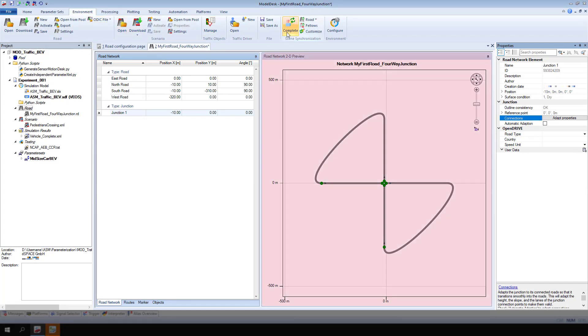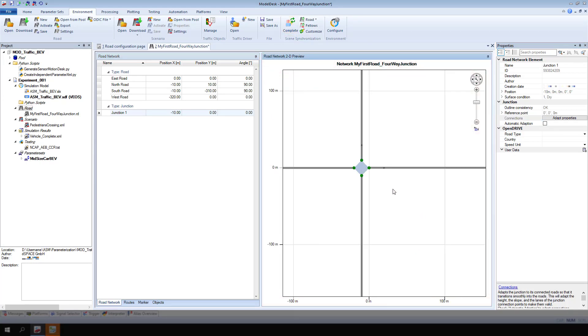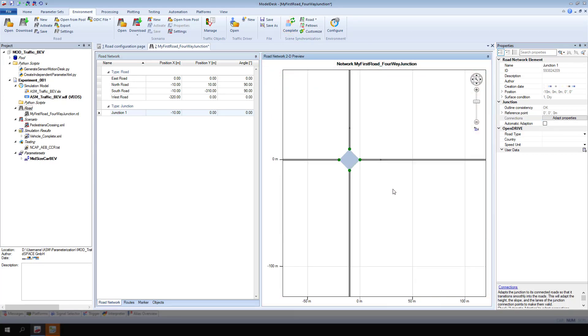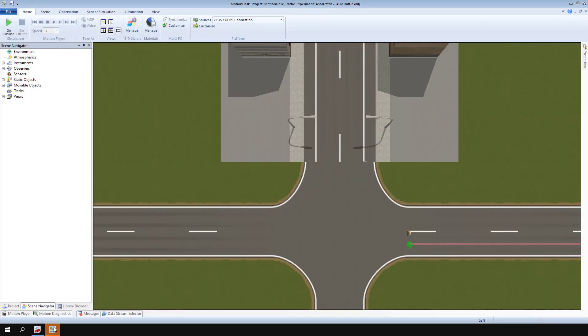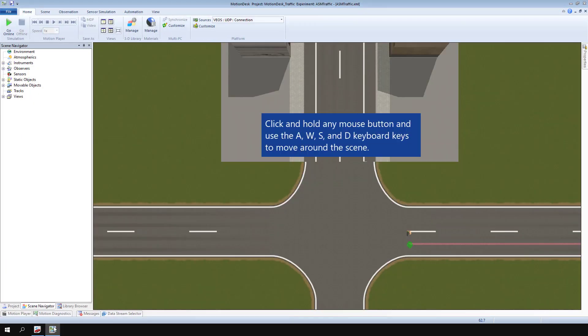In the Road Network 2D preview, open the context menu of the junction and select Show in Motion Desk. Click and hold any mouse button and use the A, W, S, and D keyboard keys to move around the scene.